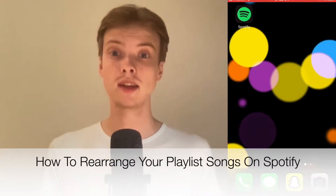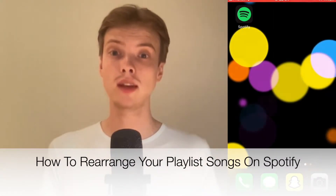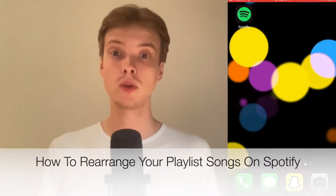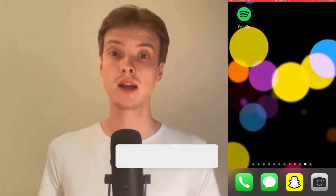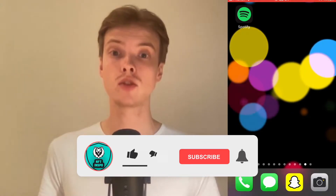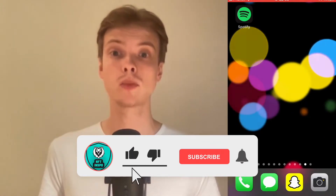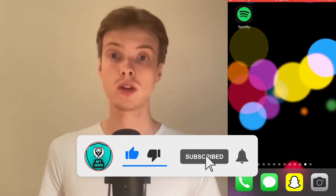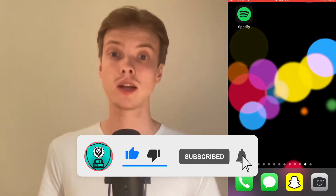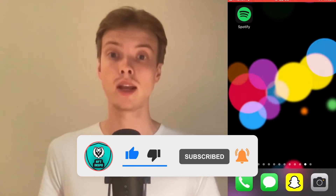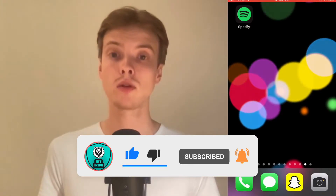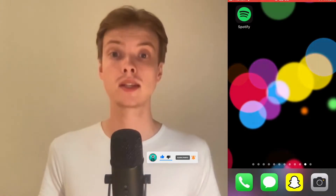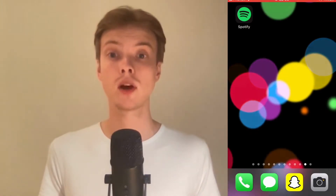Hi everybody, Matthias here. In today's video I'm going to show you exactly how to rearrange your songs on your Spotify playlist, but make sure that you watch this until the very end so that you don't make any mistakes in this process.